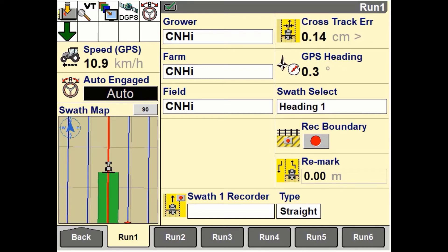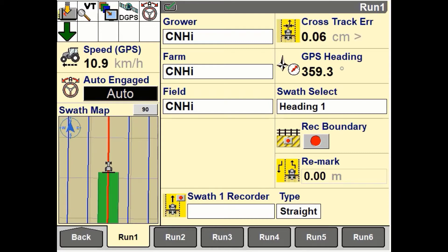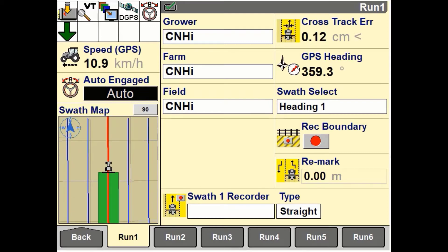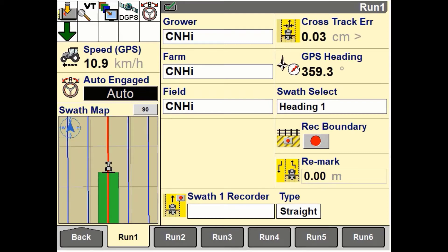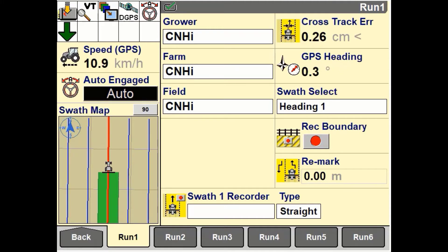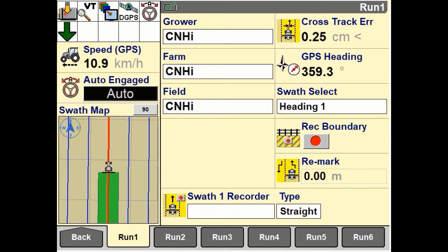The windows differ in size but not in function. Specific vehicle software allows the operator to place a swath map 1x4 window in the left hand area, as shown in this video.